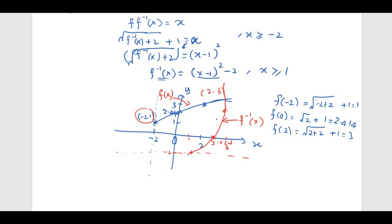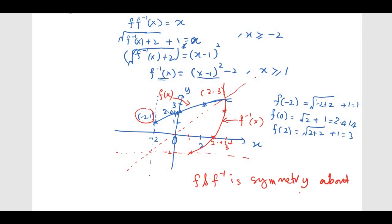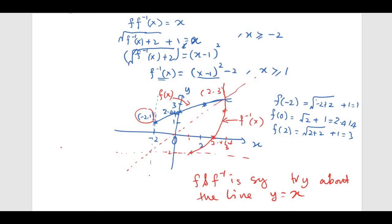Notice that f and f inverse are symmetric about the line y = x. In other words, f and f inverse are reflections of each other on the line y = x. I hope you understand what we discussed. Now I want you to try number 11.